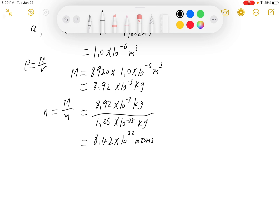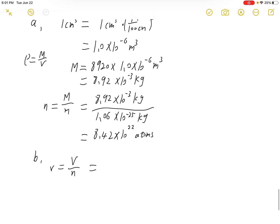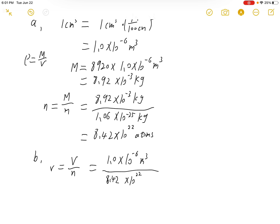And this will be the answer for part A. For part B, we need to find the volume of each cube of copper. The volume of each cube of copper will be the total volume divided by the number of atoms. So the volume is 1 cubic centimeter, which is 1 times 10 to the negative 6 cubic meters, divided by the number of atoms, which is 8.42 times 10 to the 22 atoms.